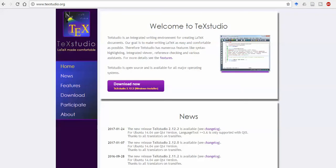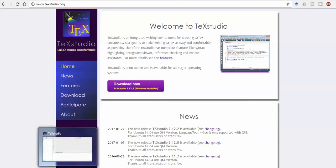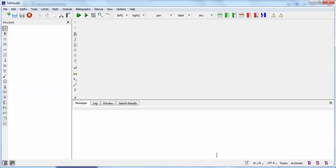Go to this site www.texstudio.org — you can download it for Windows. If you are working on Linux or Mac, I suggest you go for those versions. This is the first feature of TeXstudio: it is freely available for any platform — Windows, Linux, or Mac.